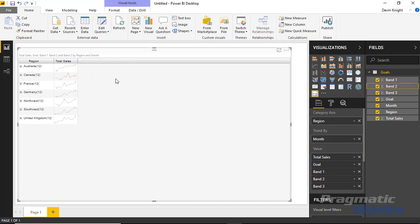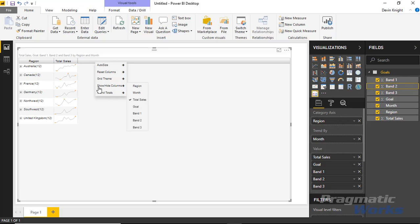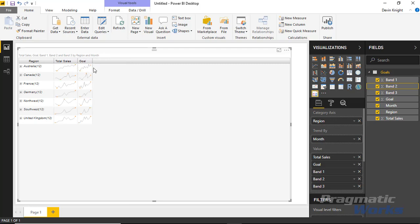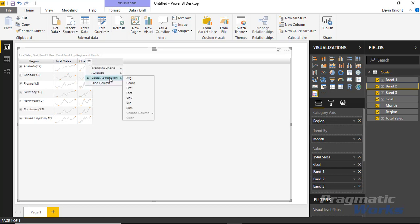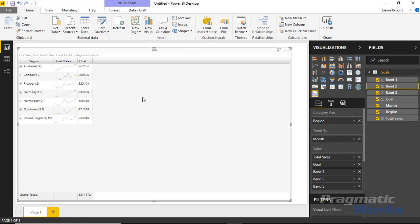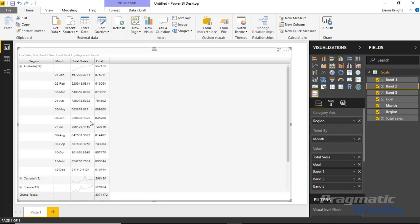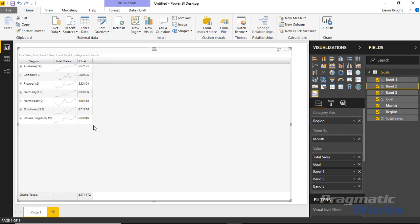I'm also going to bring in a new measure to analyze. If you accidentally hide a column — say, Goal — you can right-click on the column header section and select Show/Hide Columns. All columns that are either shown or hidden appear there, and you can bring Goal back. You can even change how it's displayed: instead of a line chart, you can aggregate it and show the max of your goals for each region. You can drill into each region and see individual goals, then see them aggregated up as well.